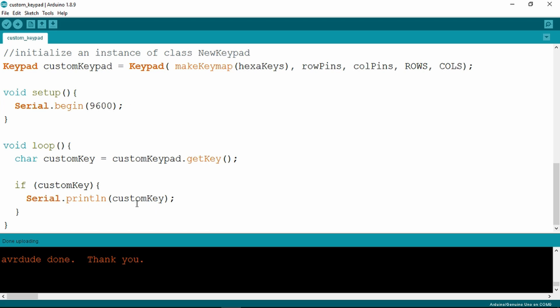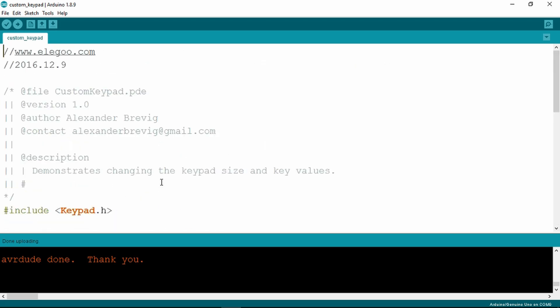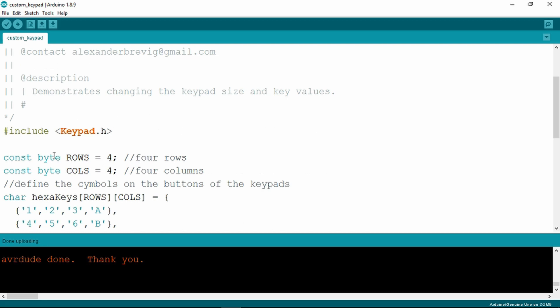Serial print line custom key. Don't forget to include the keypad library. That is in the Eligu directory under the code and under libraries.